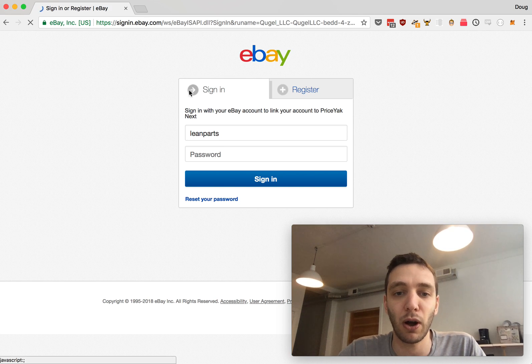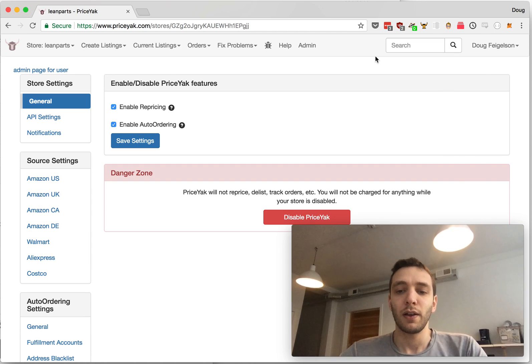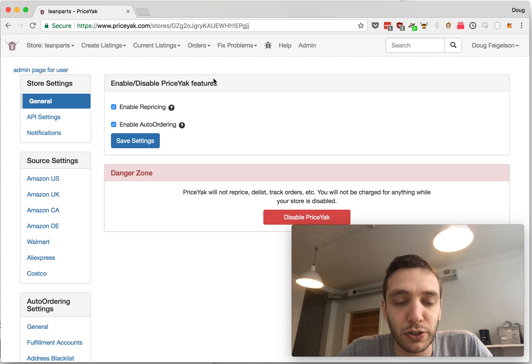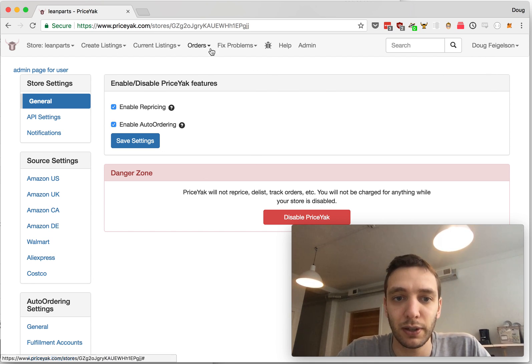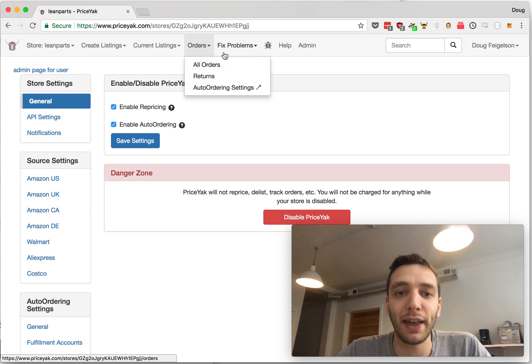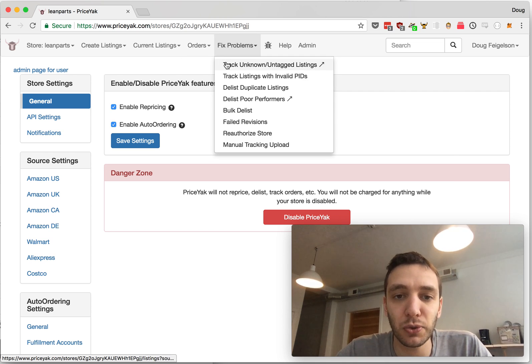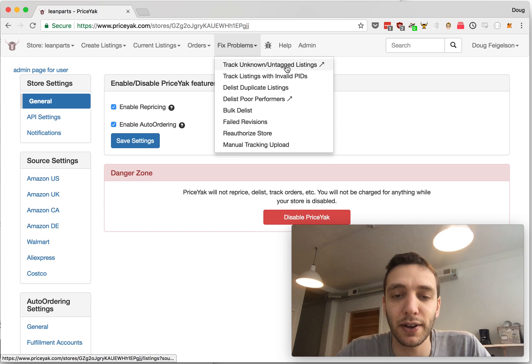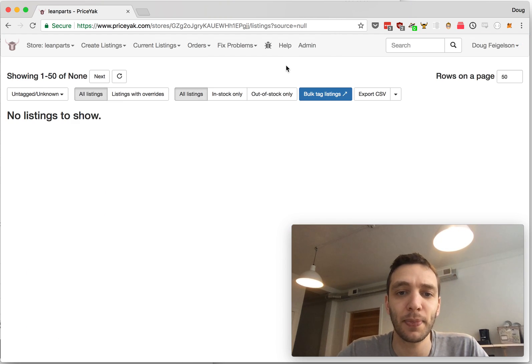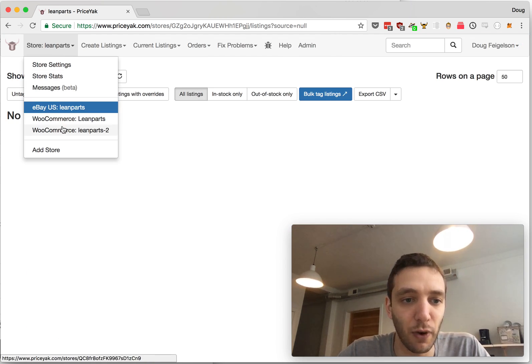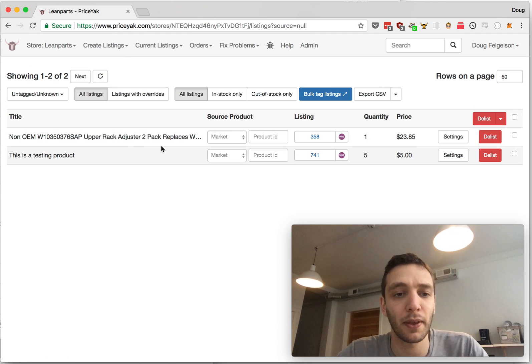Let's say you're adding an eBay.com store. Then you'll hit Continue and we'll take you over to eBay where you'll authorize PriceYak to access your eBay account. Once you've linked your store, you'll be taken to the main PriceYak dashboard and the first thing you need to do is tag your listings. So go to Fix Problems, then Track Unknown/Untagged Listings.